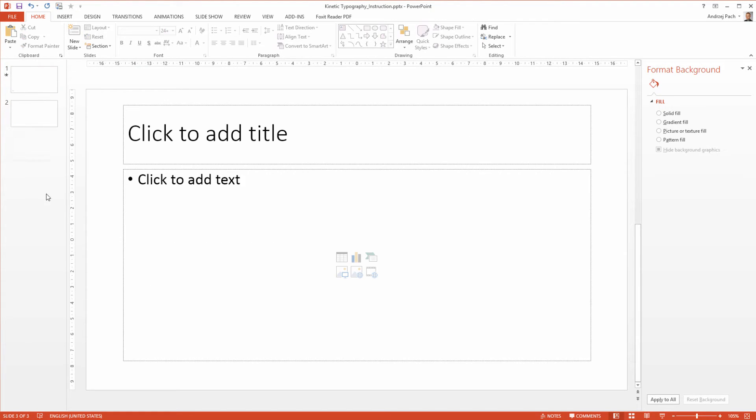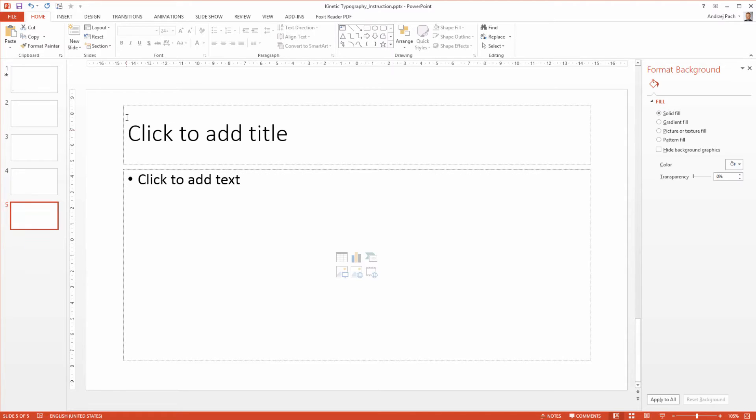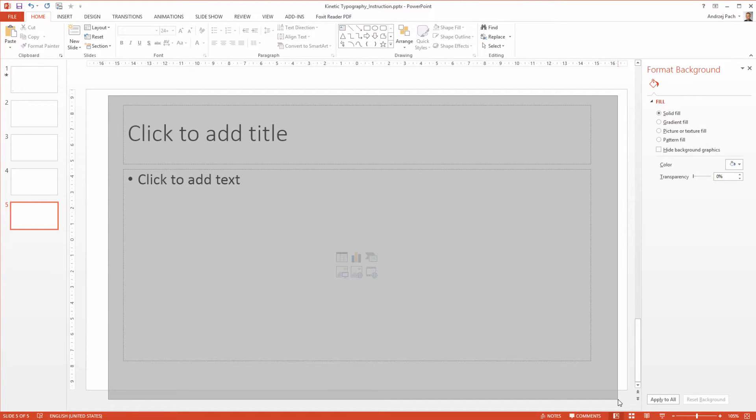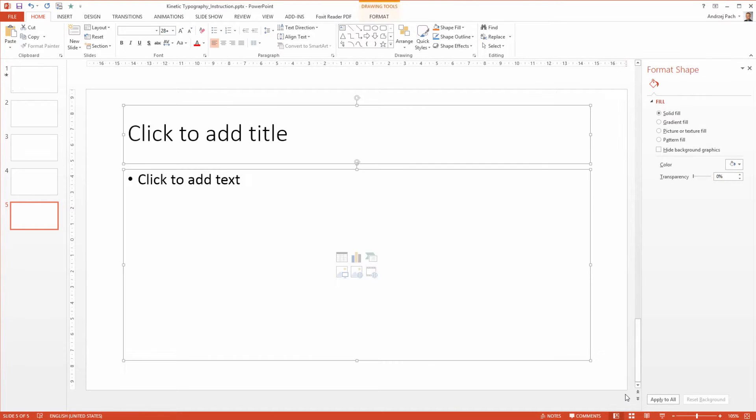So I simply go to new slide, new slide, new slide. I make five slides. I delete the boxes on every slide because we will add them manually.